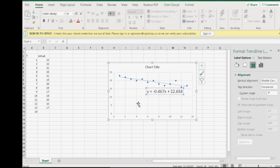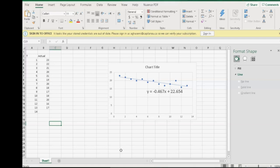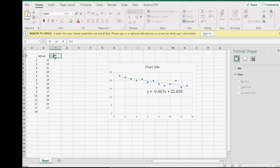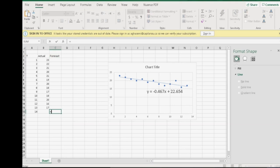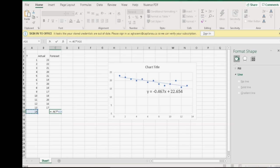This is the equation for regression line. Then, we implement that regression line in Excel. Here, under the forecast column, I will say that my forecast is equal to minus 0.467, multiplied by time bucket, plus 22.654.